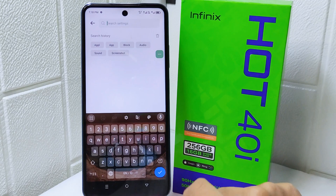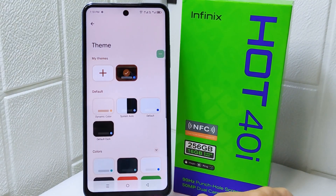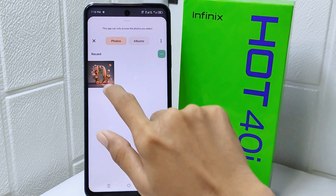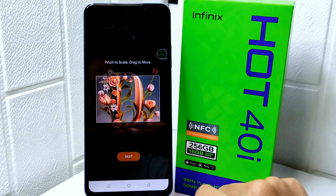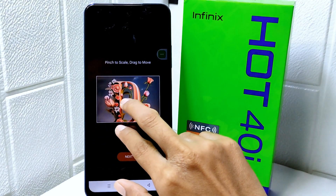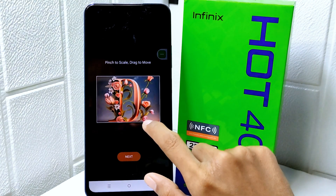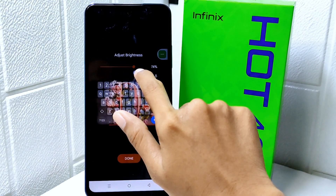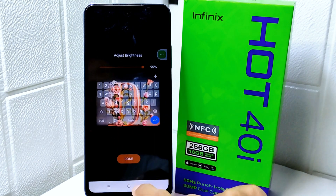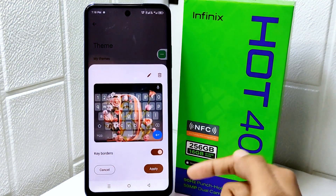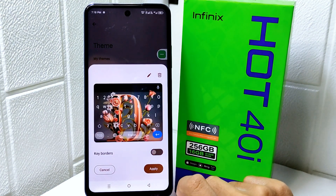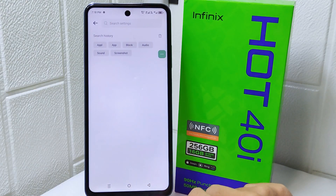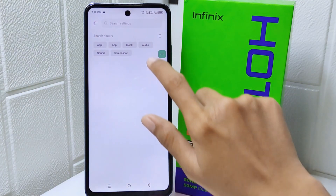If you want to use your own picture, simply tap the plus icon and then select your picture. After that, adjust the size and then adjust the brightness, and click done. You can also select whether to turn on keyboard borders or not.